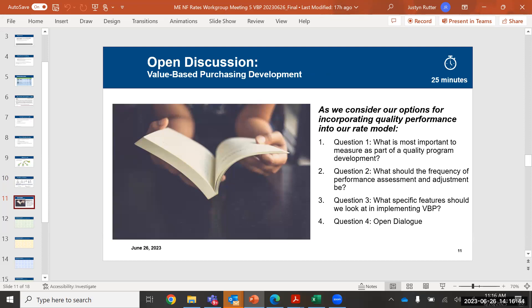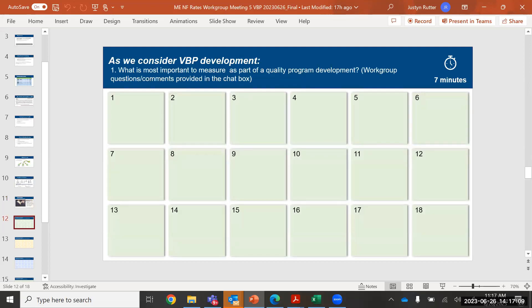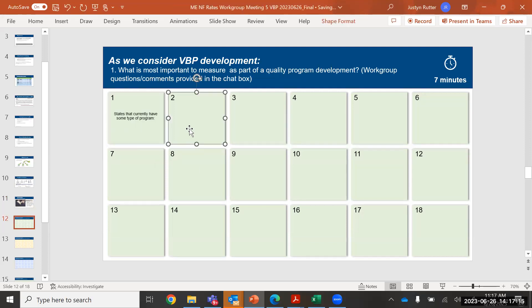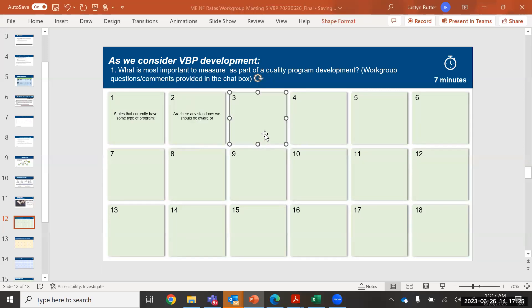Question one: as we consider the value-based purchasing development, what's the most important to measure as part of the quality program development? We'll wait a moment as you think about it, and then we'll start pulling from the chat.